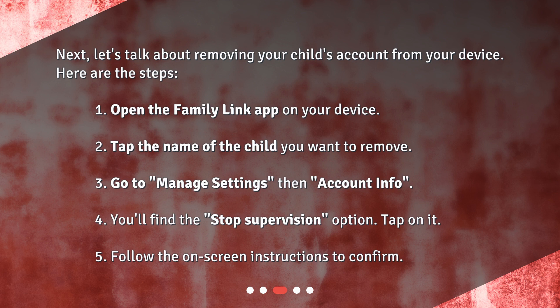Step 4: You'll find the Stop Supervision option — tap on it. Step 5: Follow the on-screen instructions to confirm.